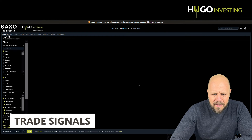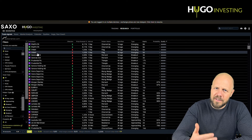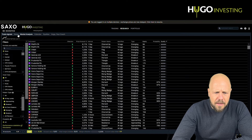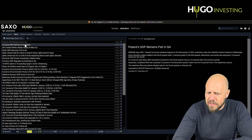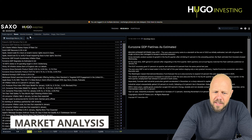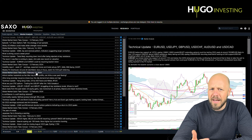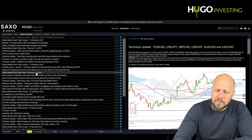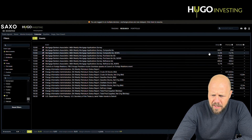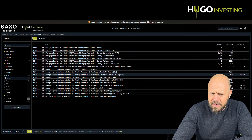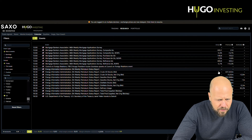Trade signals is basically a tool from a third-party vendor that allows you to follow signals. News explains itself — you see GDP information for Europe or the US. Market analysis gives you specific content from third-party vendors or people from Saxo Bank. The calendar I personally like to use quite a lot — it gives clear information on what is coming out today. I select the US, and you see today there's energy information from the EIA coming out with oil data and estimations.